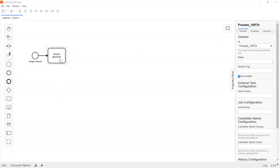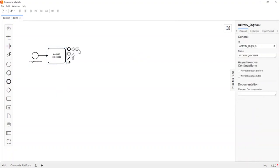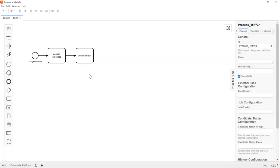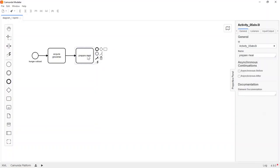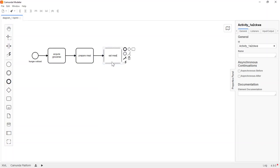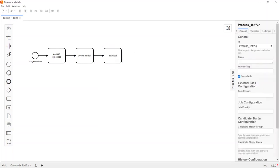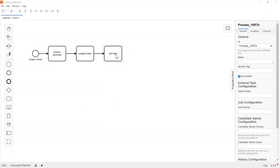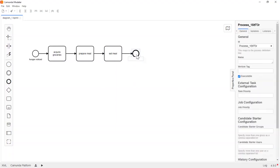We will name our task 'acquire groceries'. Our process will only proceed after we acquire groceries. Now we can add another task to actually prepare a meal. Finally, we want to enjoy the delicious meal we prepared, so we can add another task 'eat meal'. To end a process, we simply add an end event, which we will name 'hunger satisfied'.